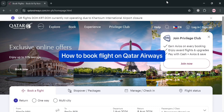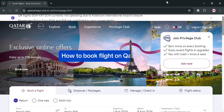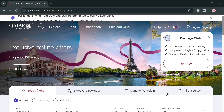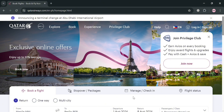How to book a flight on Qatar Airways. Hello and welcome to our channel. In this video I'm going to show you how you can book a flight on Qatar Airways, so please watch till the end to properly understand the tutorial.